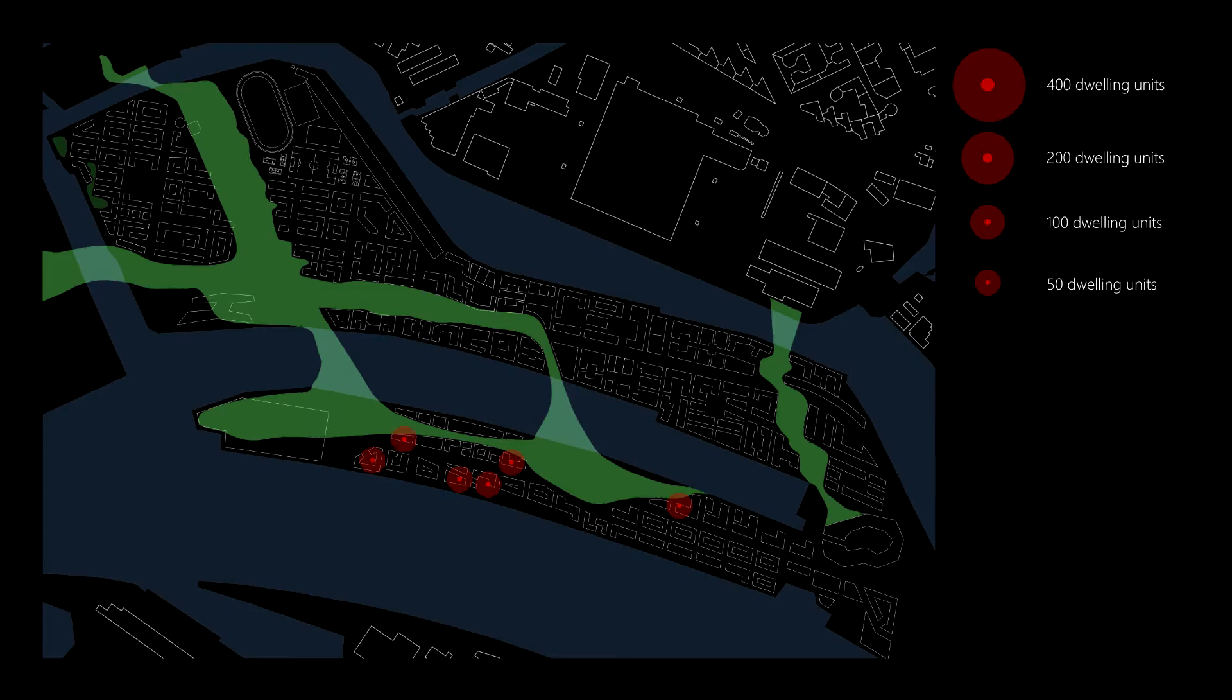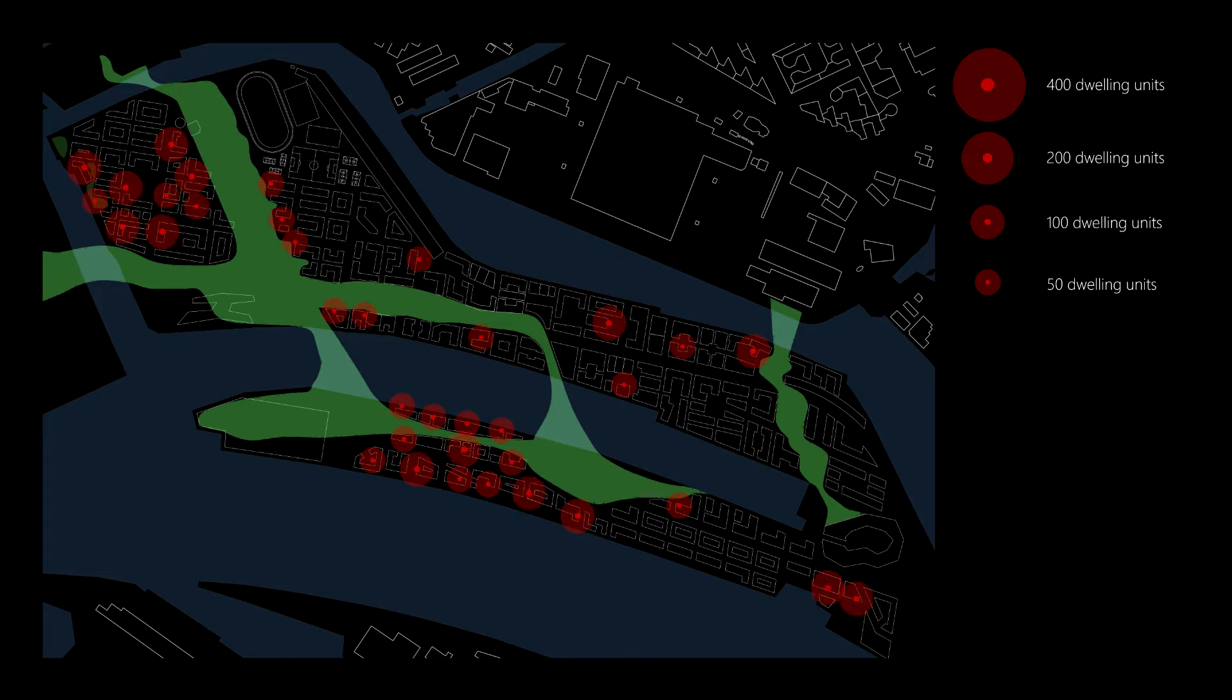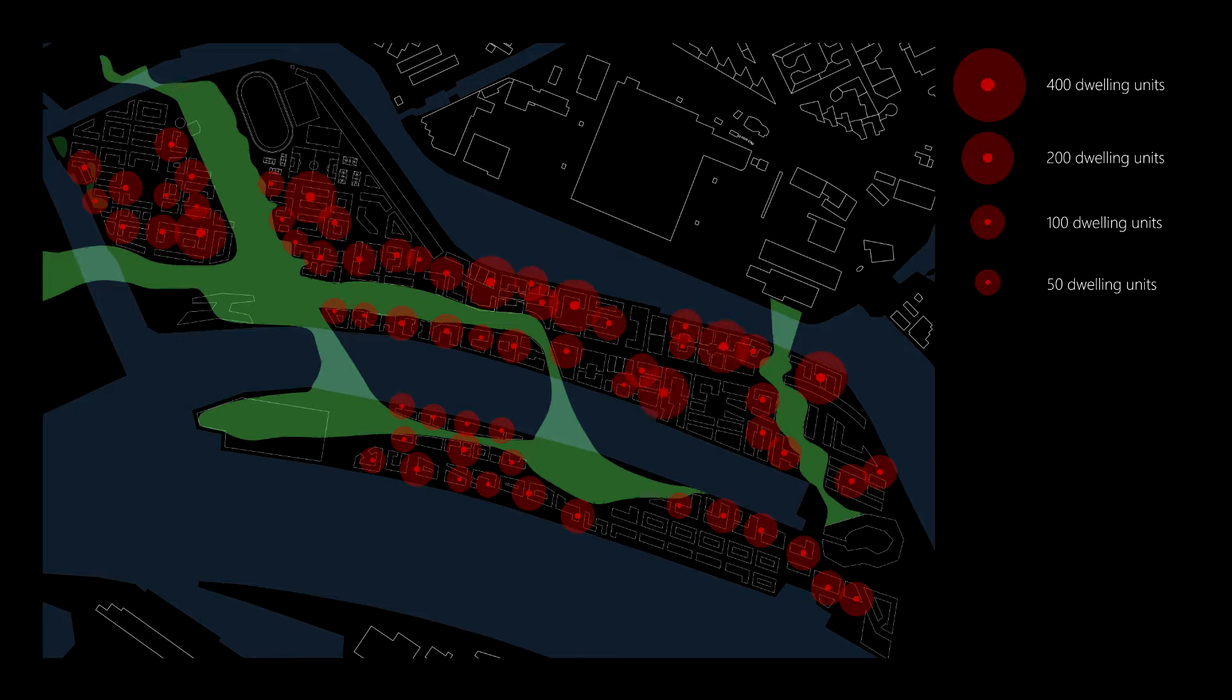Having in mind the quantity of stories per block, we obtained the density of the dwelling units of the new neighbourhood. One of the project's purposes is to create a mixed-use neighbourhood.